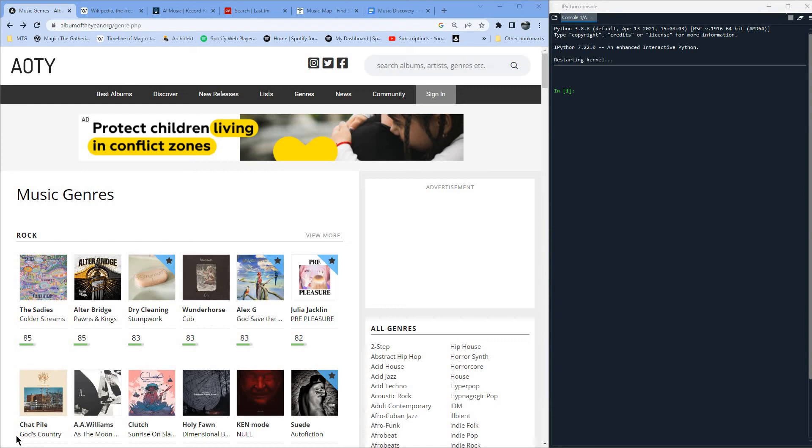Long time viewers of the channel will probably have noticed that. One thing I wanted to do that lines up with that thematic alignment is to revisit something that I used to do a lot on Saturdays. I thought it would be interesting to present this in the modern era. So what was it that I used to do on a Saturday? Well, a big thing for me on Saturdays was music discovery.